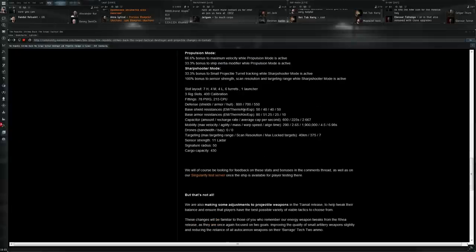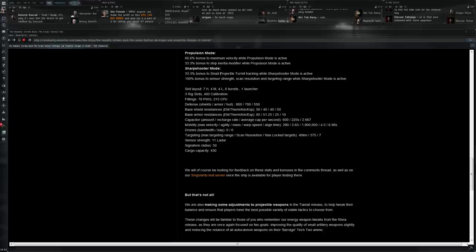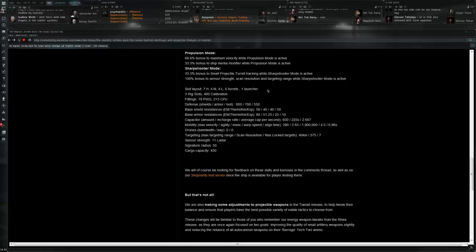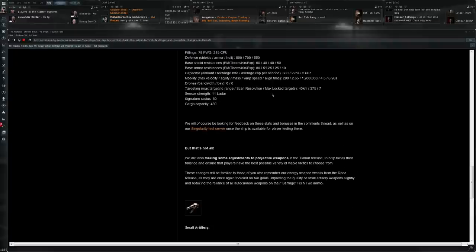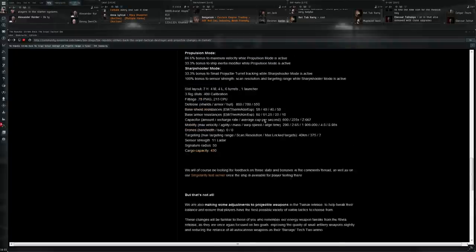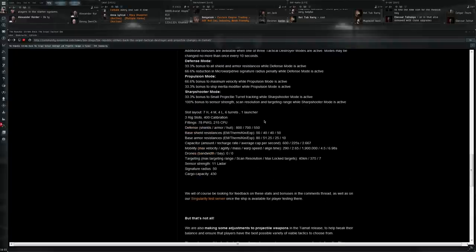But what I like the most. What I think is more interesting. Is the sharpshooter mode. 33% to small projectile turret tracking. And 100% bonus to sensor strength, scan resolution and targeting range. I have to see the numbers on this. But I actually think you can get a pretty crazy range from that destroyer. With the small artilleries on this. And I actually think that that could be very interesting. Something quite unique.